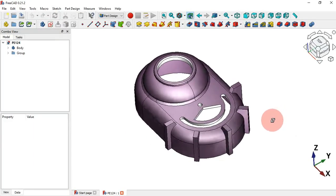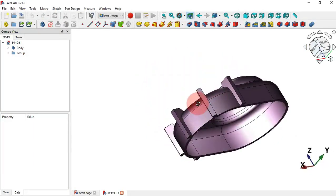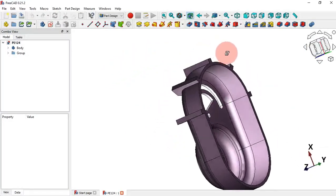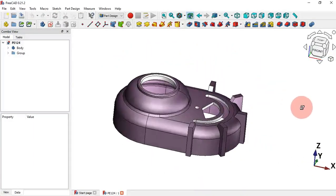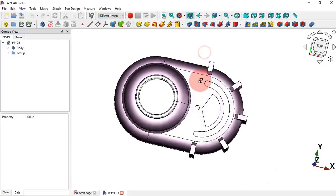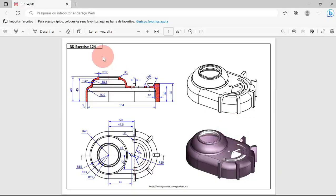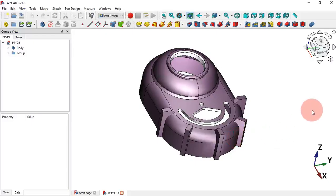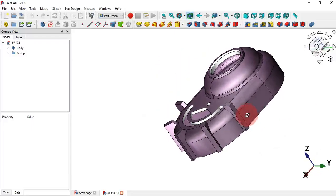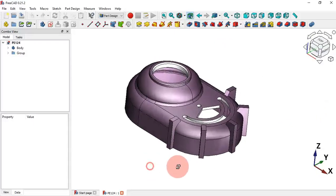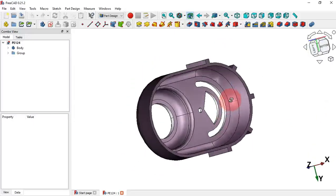Hi viewers, welcome to the channel and to a new video on 3D exercise. In this video we'll design this simple 3D model using these automations. Also we'll see a particular feature during the modeling process of this model.